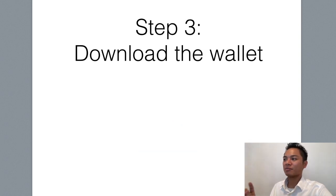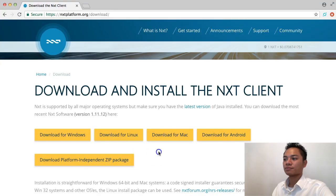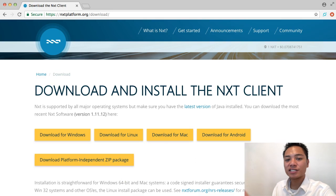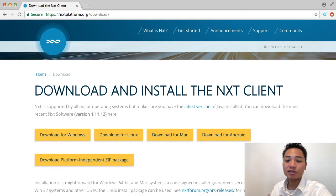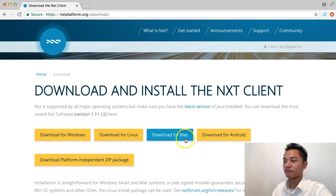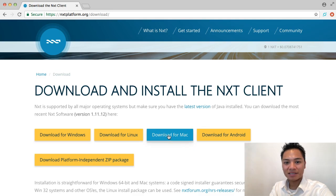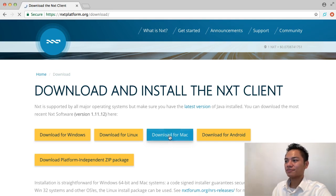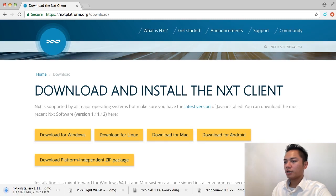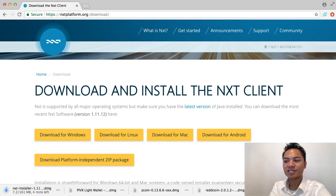So let's move on to step number three, which is to actually download the wallet. Go ahead and choose the appropriate download for you. I'm using a Mac, so I'm going to download the Mac version. However, go choose what fits best for you — even if you're using Windows or Linux, that's fine, you can keep following along. I'm going to click download here, and if you look at the bottom left side of my screen, it's saying that it's downloading the NXT installer, and it's going to take about five minutes. Go ahead and pause the video and resume once it's done downloading.